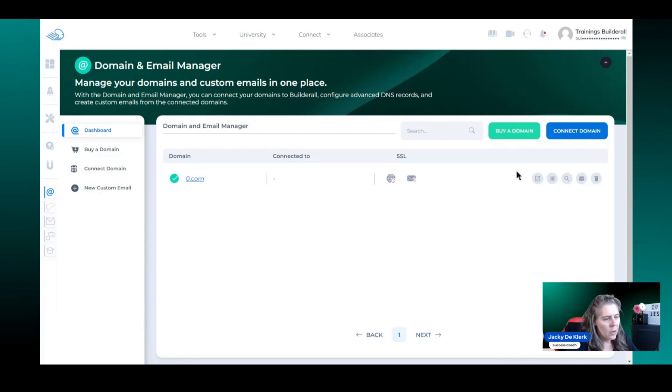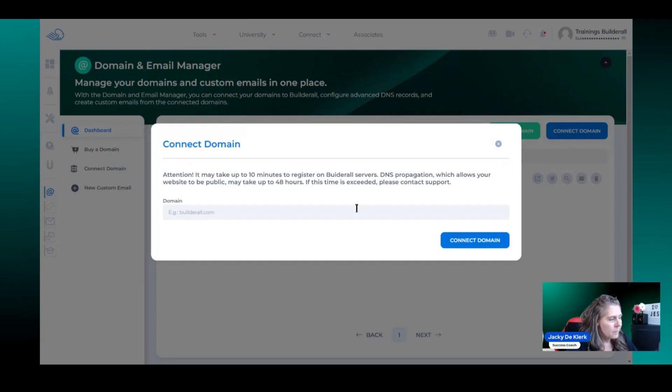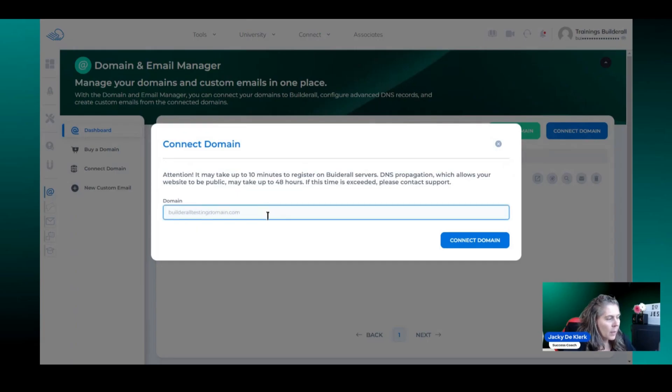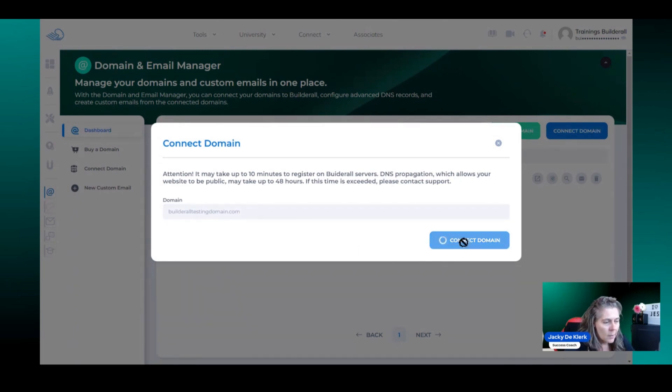So here we are on the domain and email manager dashboard. We're going to click on connect domain. We're going to type in the domain name. In this case, I'm using builditall testing domain.com. I'm going to click connect domain.